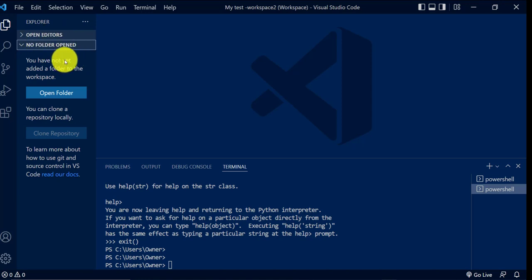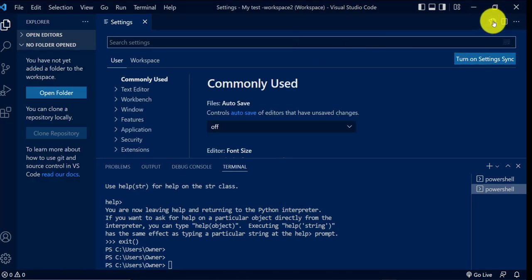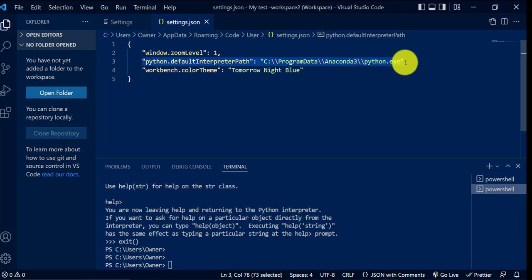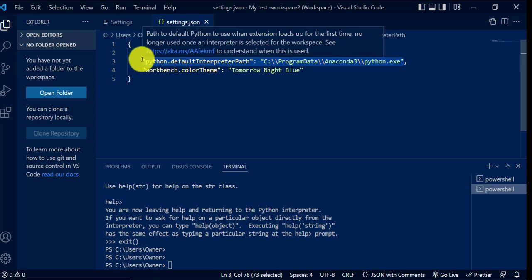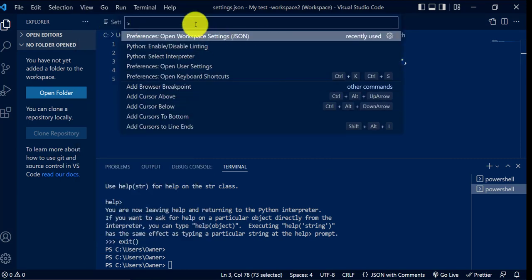Before we create any folders, we just want to set up the workspace and change some settings. To do that, go to File, then Preferences, then Settings. At the top right there's an icon — kind of like a document — and if you hover your mouse over it, it says 'Open Settings JSON'. Click on it and it will open the settings for the workspace. One of the main settings you want to change in the new workspace is to make sure the Python interpreter path is correct. Highlight and copy that path.